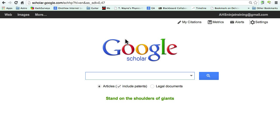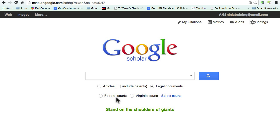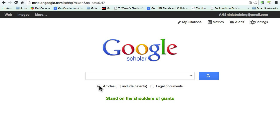I'm going to go back to the main screen. On the main screen, I can choose Articles. I can include patents and legal documents. Within legal documents, I can see federal courts, Virginia courts, or I can select other courts like other states. I'm going to go ahead and click on Articles and include patents.